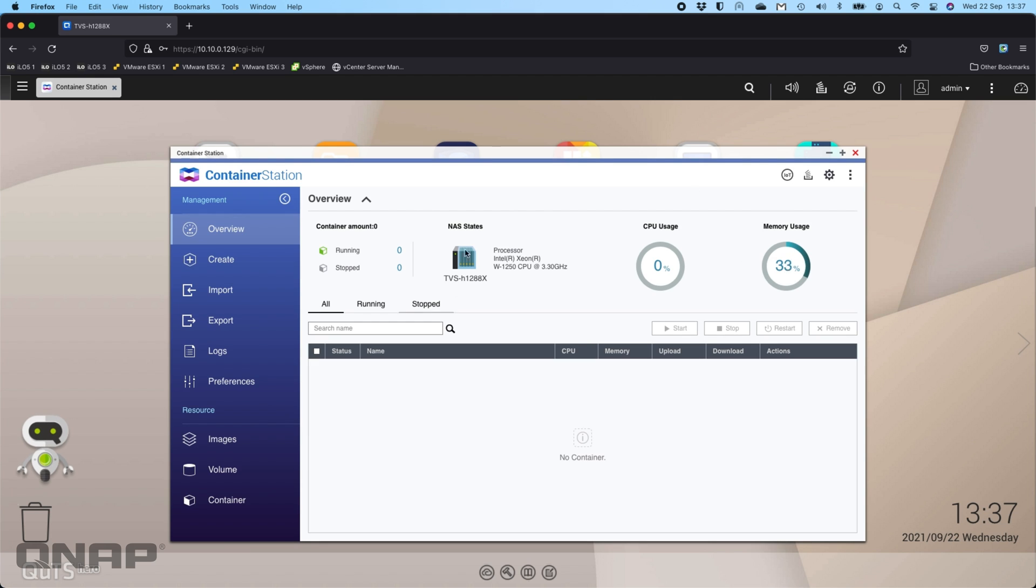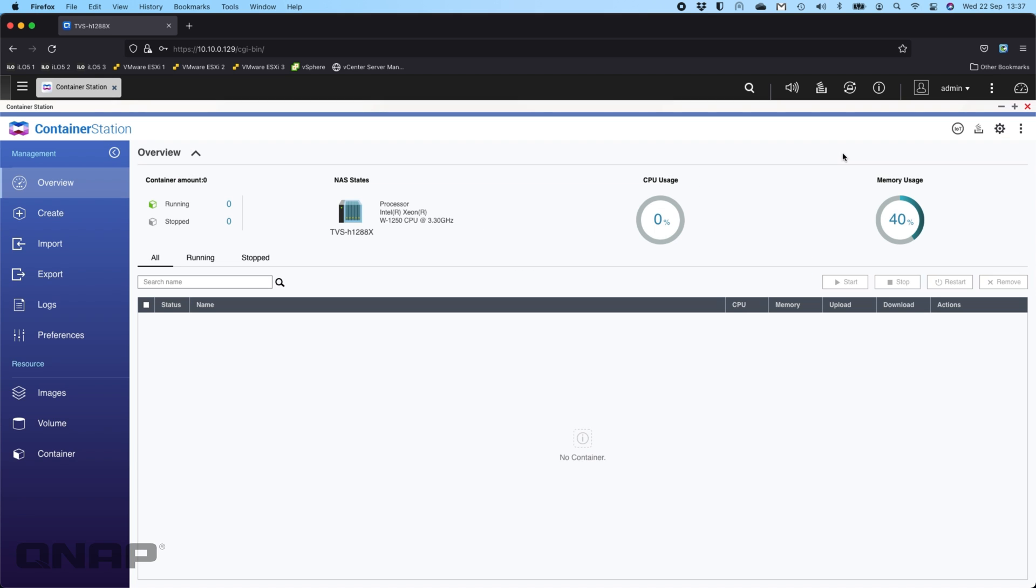So the first thing I'm going to do is open up container station. This is running on a TVS-H1288X, but it will work on any of our NAS that can use container station. It doesn't have to be one as powerful as this.